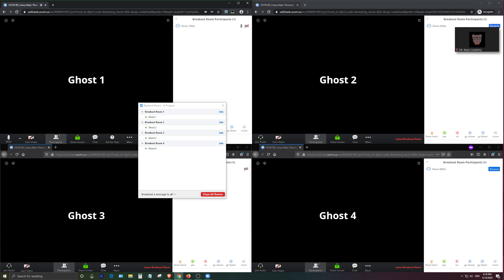Also one more thing I want to add is that I have tried using only one browser window such as the Chrome or Firefox browser and I did four tabs with each tab being one ghost account. And I found that no matter what application I used it wouldn't work.